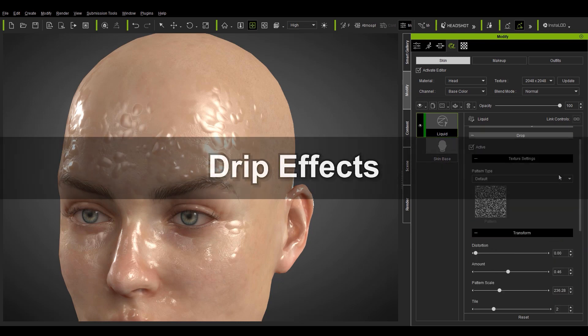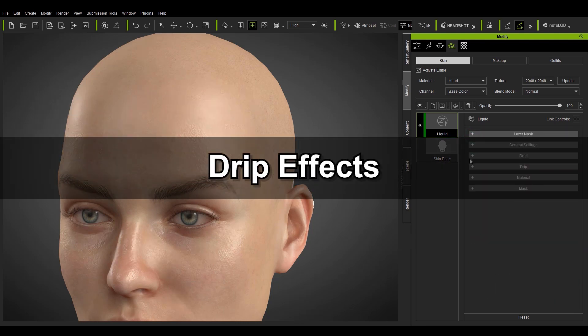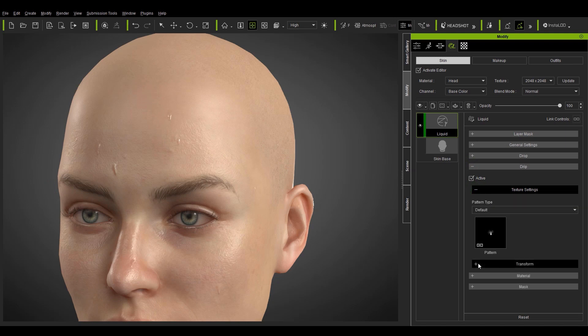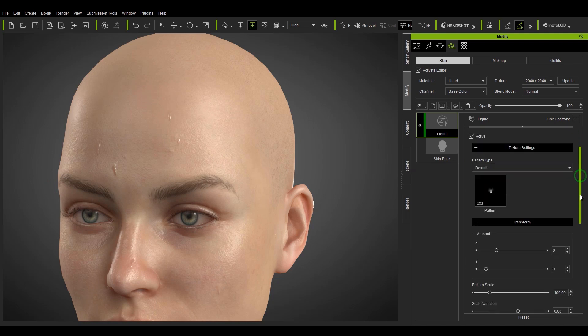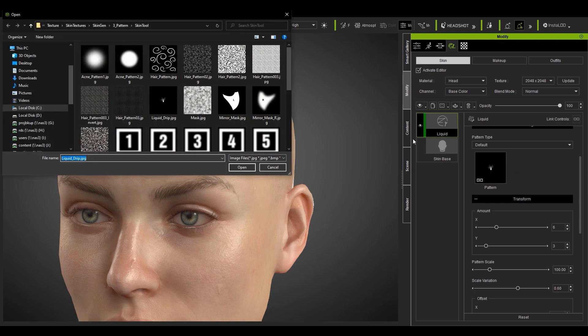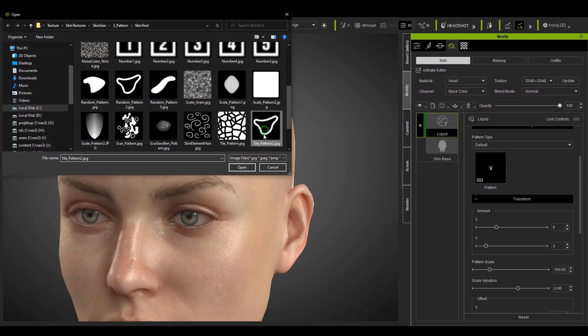Let's take a look at drip next which is a bit different from the drop section. Here we have an option to use a 2x2 atlas which will alter the pattern by randomly extracting one of the four elements in the texture to tile onto the skin.